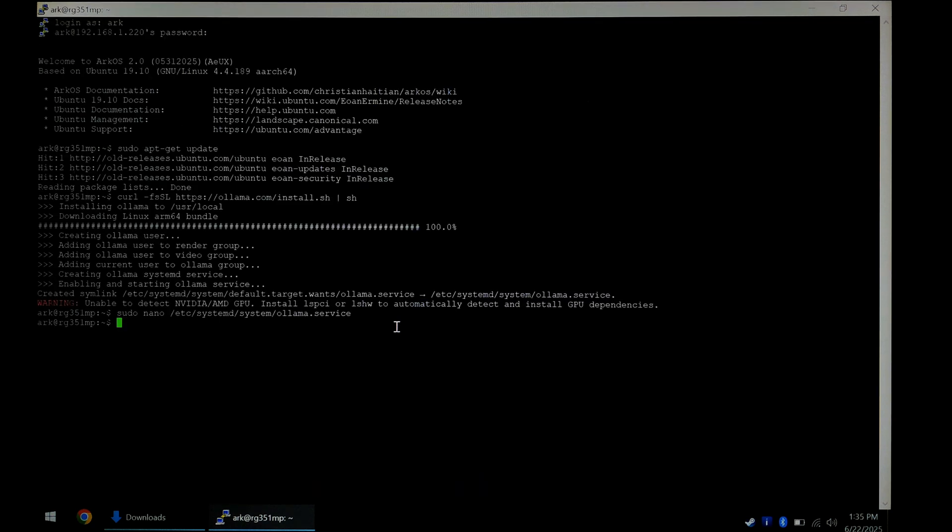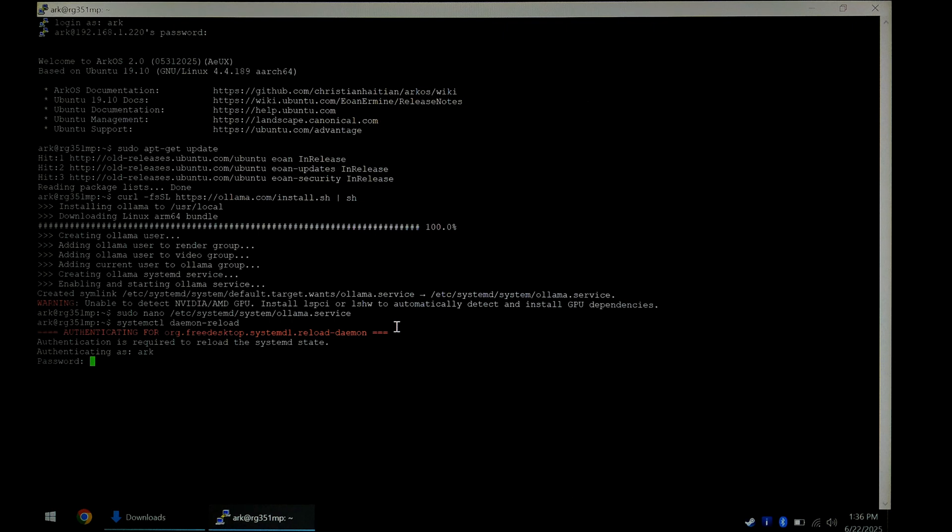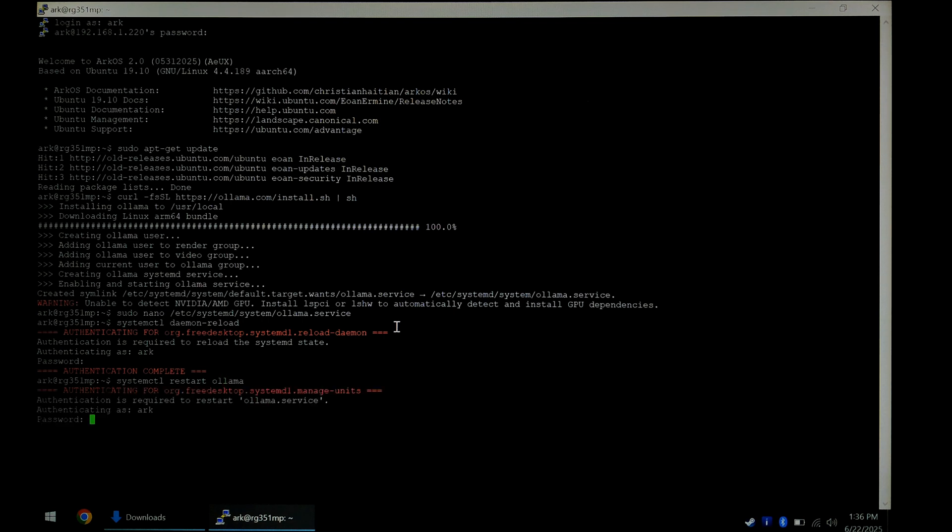We do want to restart the services now. systemctl daemon reload. It'll ask for a password. ARK. That's done. And finally systemctl restart ollama. Once again, our password ARK. And that's it.